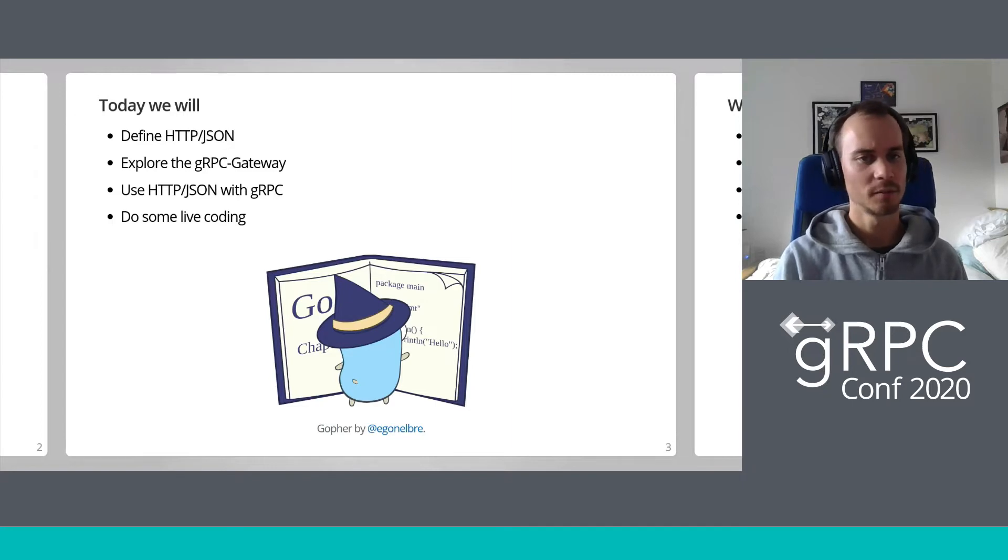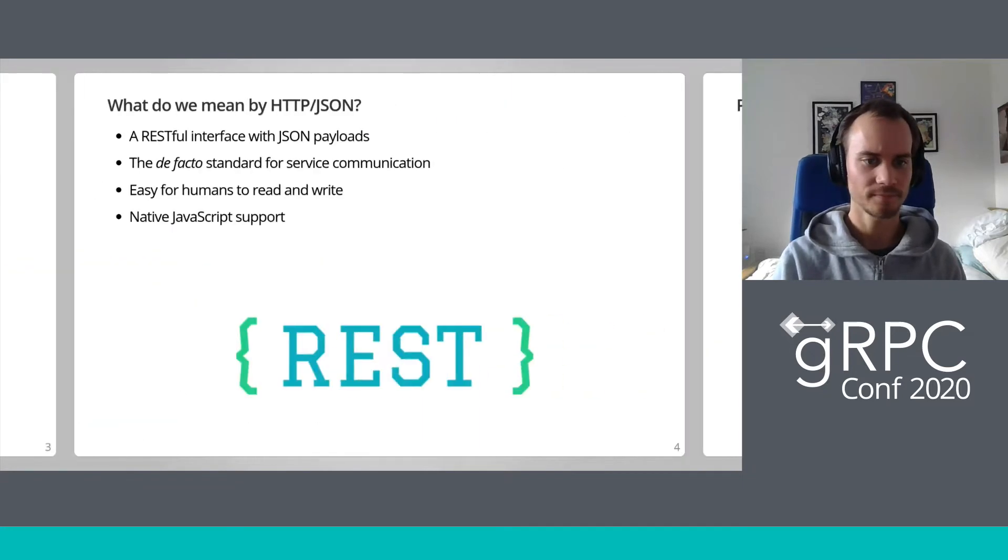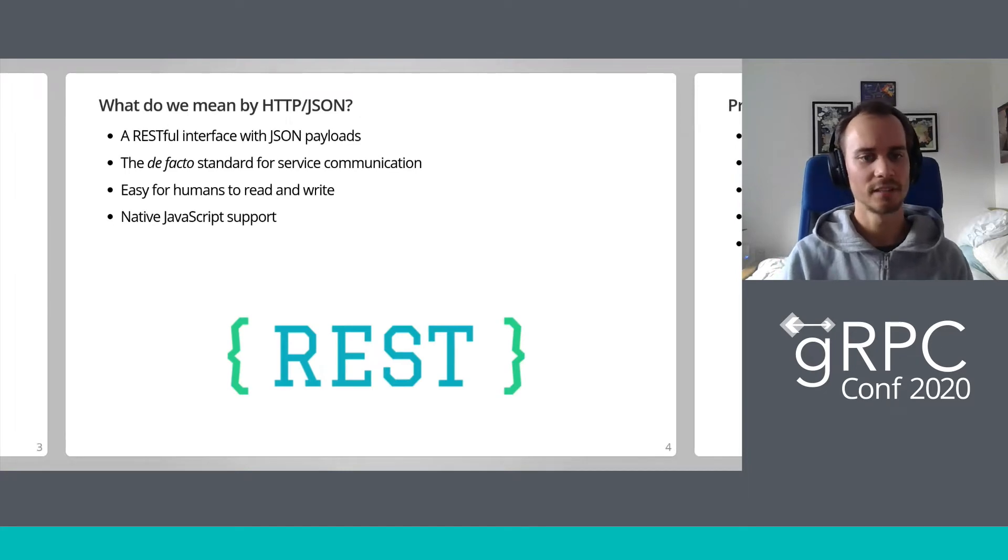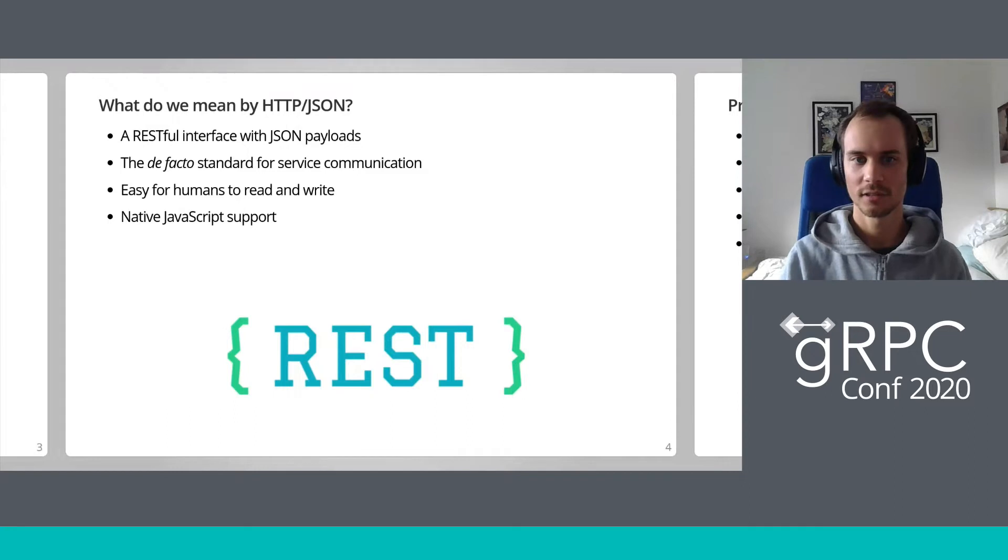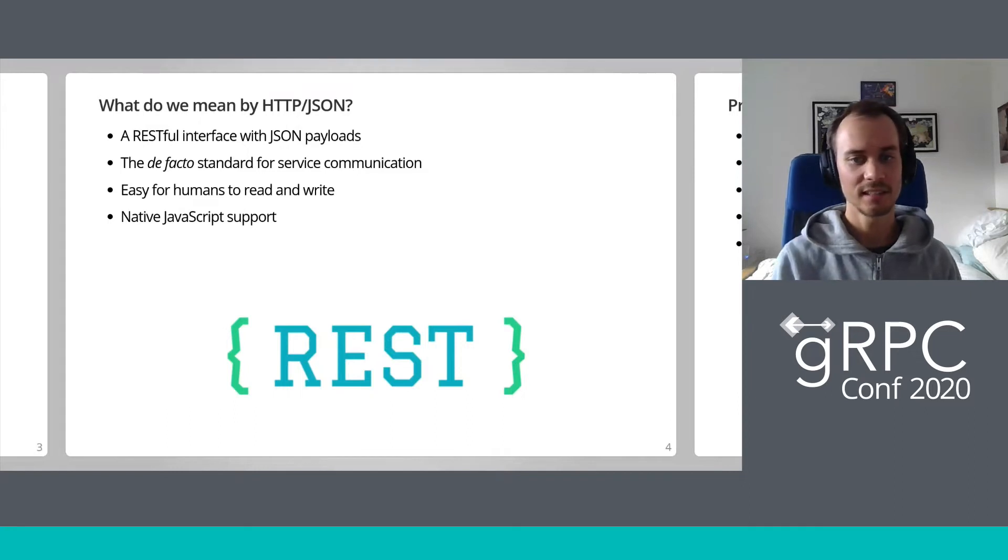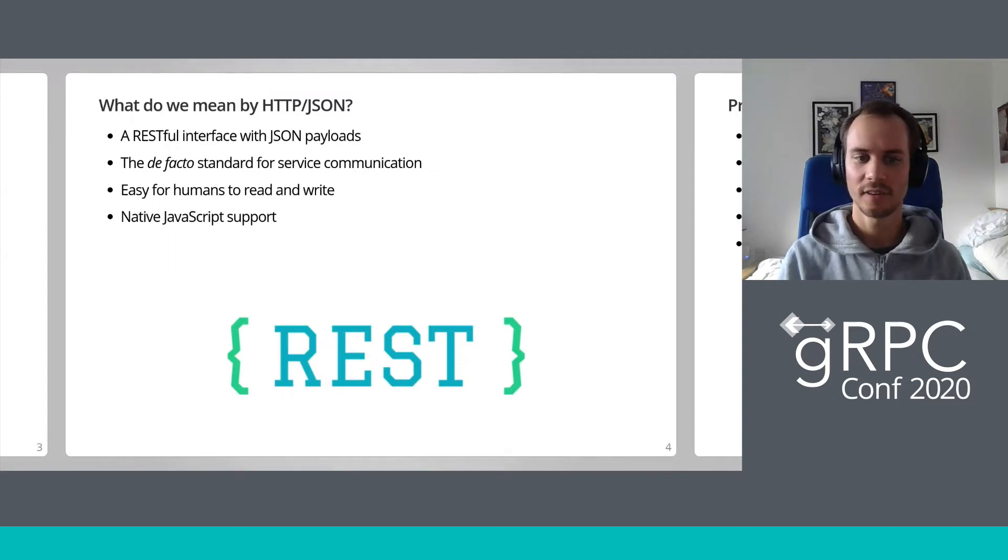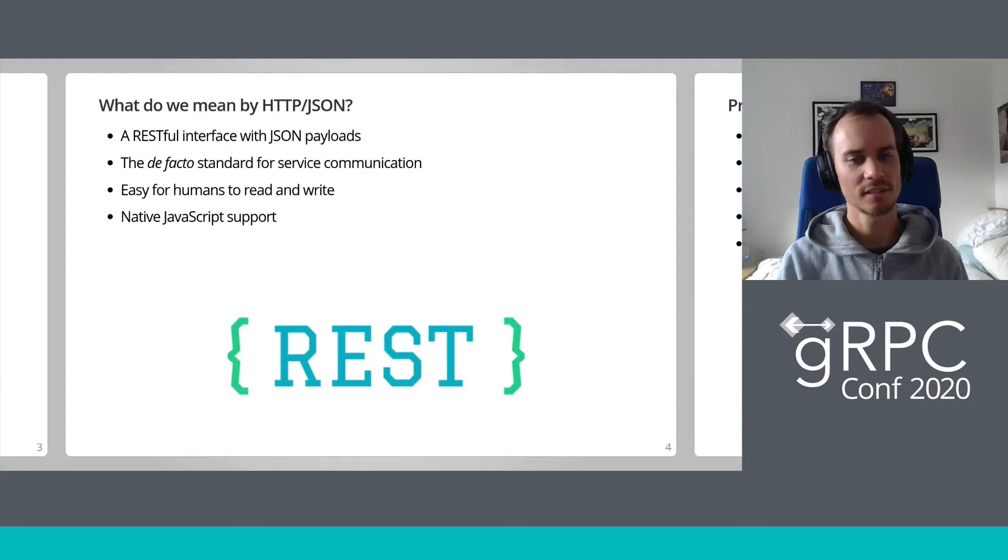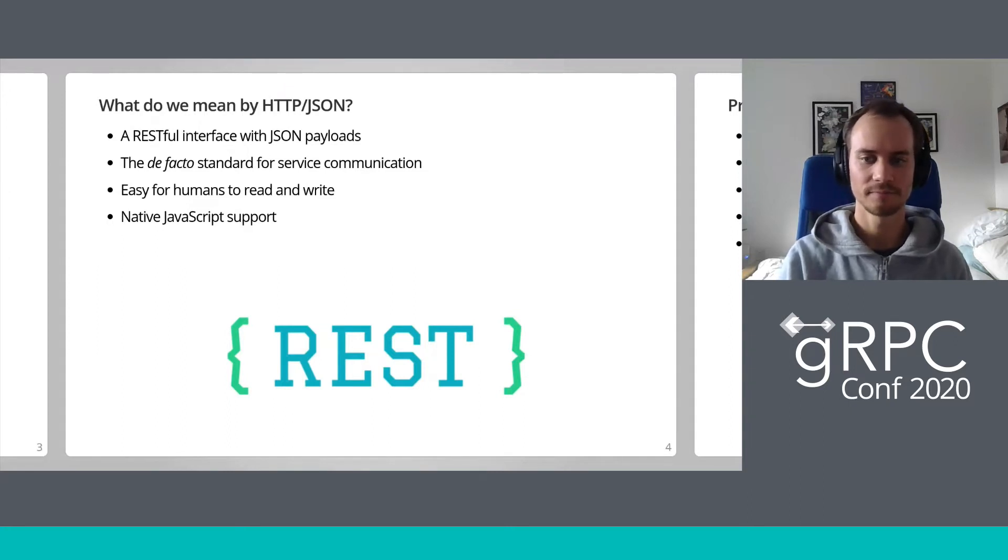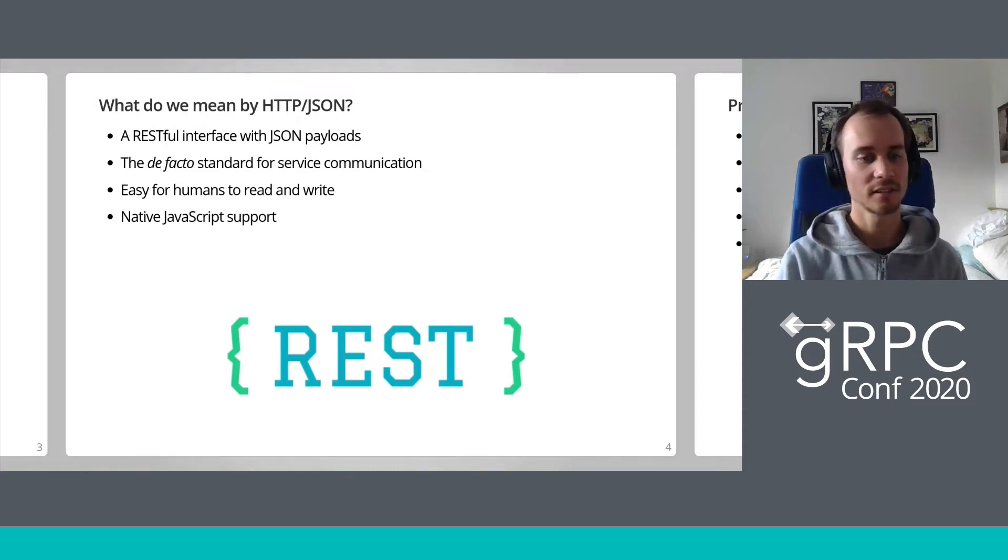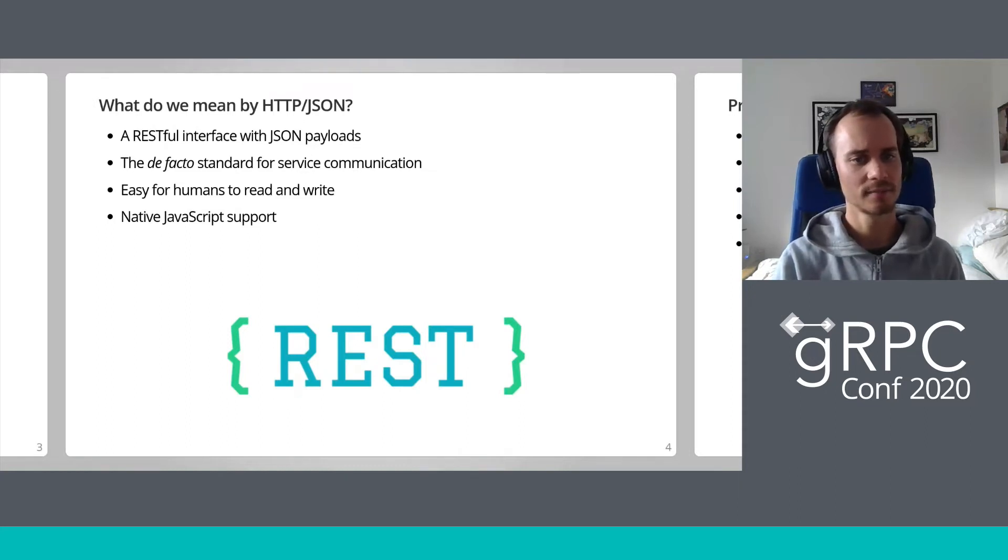What do we mean when we say HTTP JSON? We mean a RESTful interface making use of the HTTP verbs get, post, put, patch, delete, and using JSON as the payload content type. This is the de facto standard for most public APIs today. Sometimes it's not entirely RESTful, but it's almost always using JSON. It's easy for humans to read and write, has native JavaScript support. All is well, right?